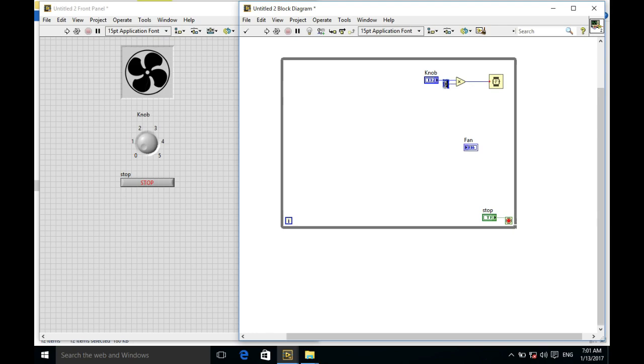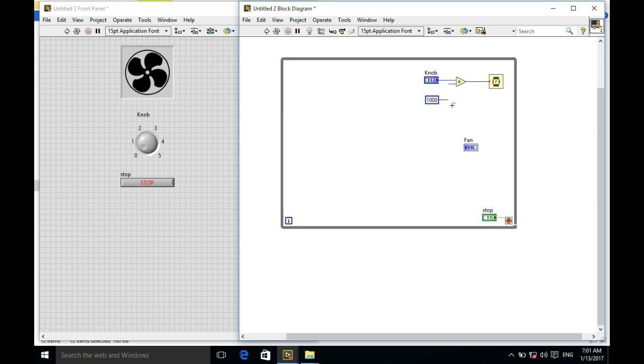So if I've selected five, five multiplied by a thousand will become five thousand, that means five seconds. So the while loop will execute only once every five seconds.